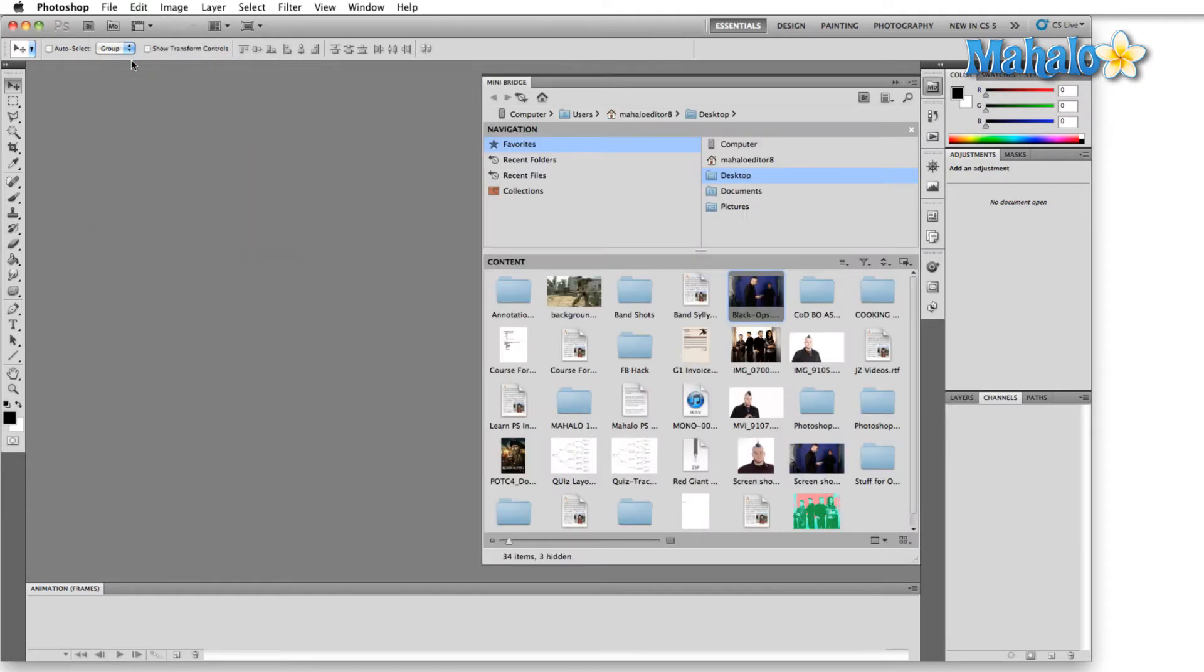Now Mini Bridge does have some of the options of the popular file browser and management program Bridge, but a lot of it's been taken out. Basically it's a file navigator which you can then use and bring content into Photoshop so that you can edit it.